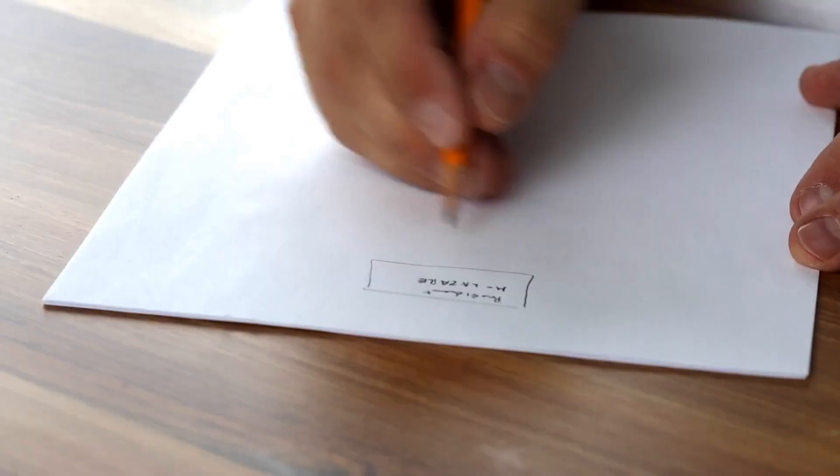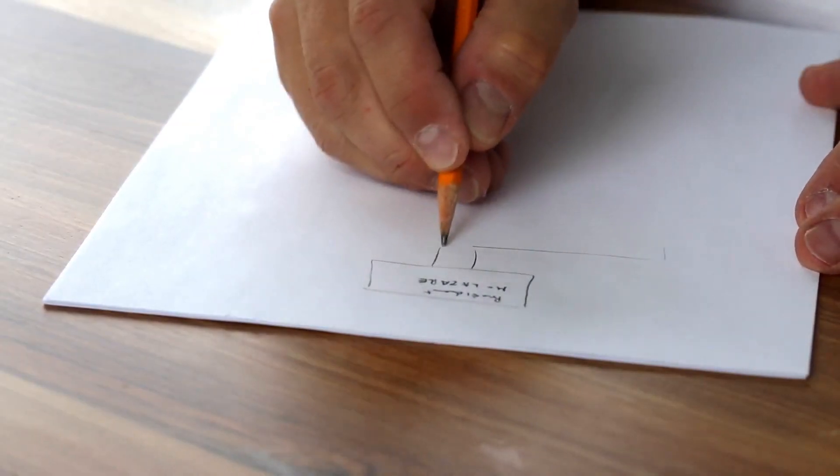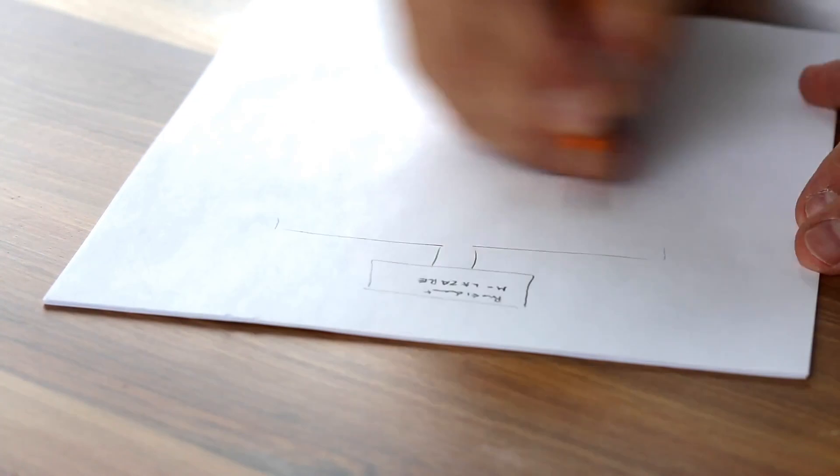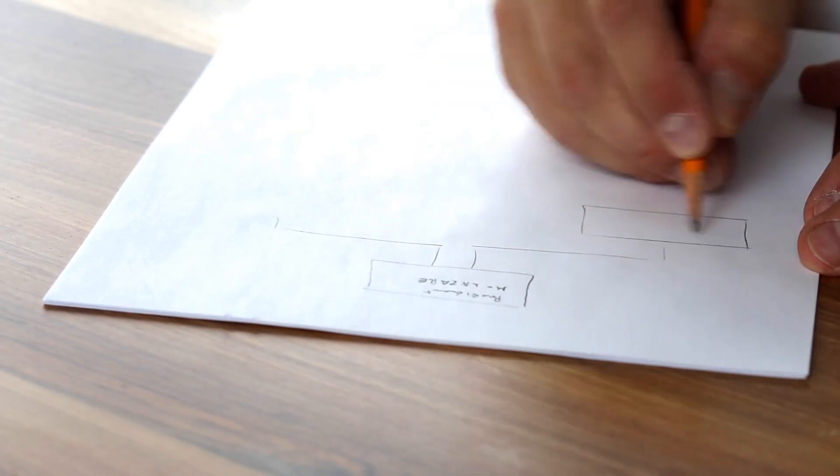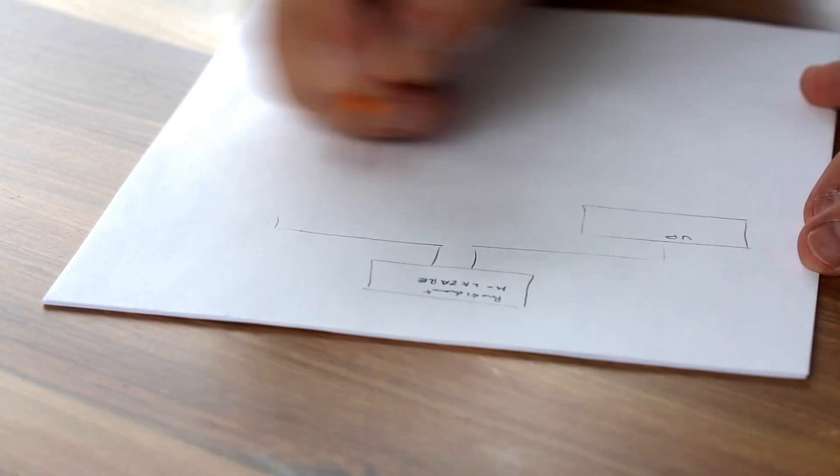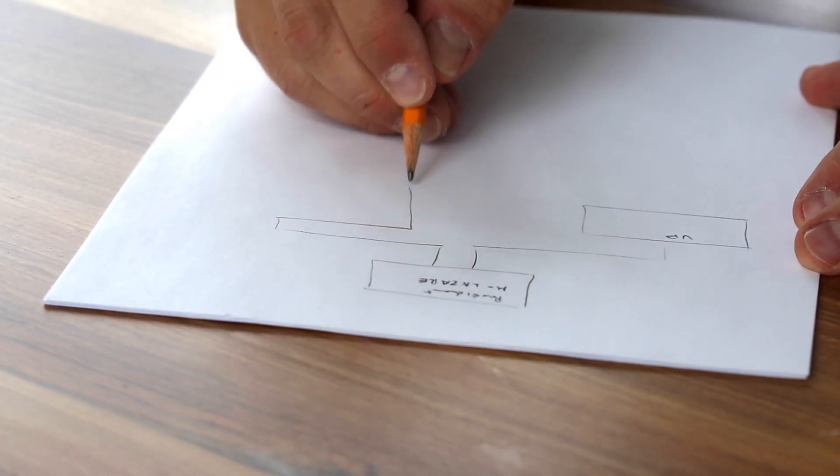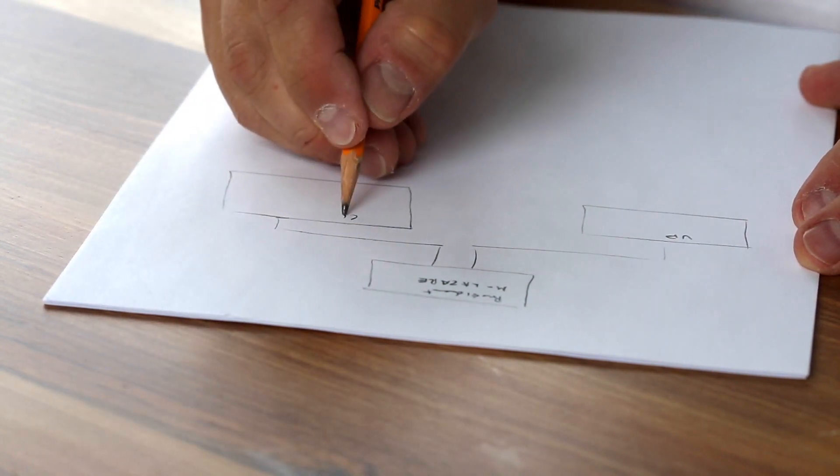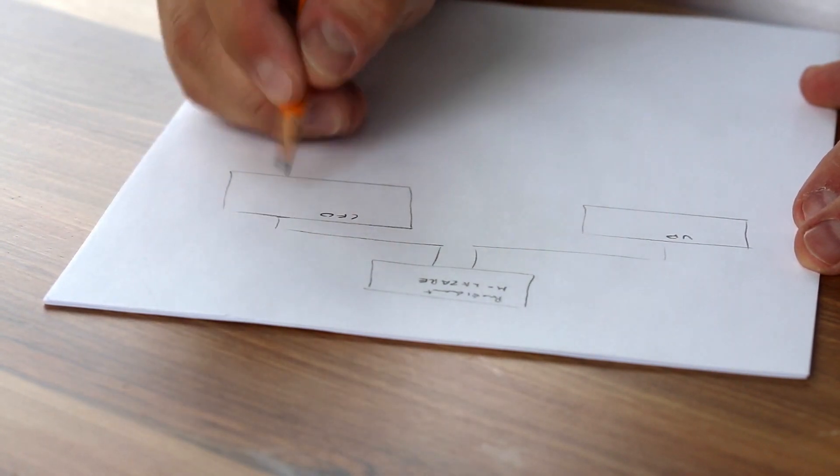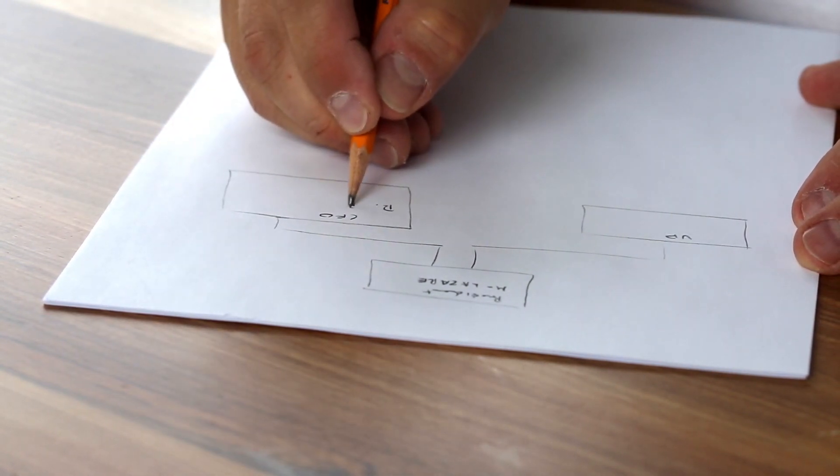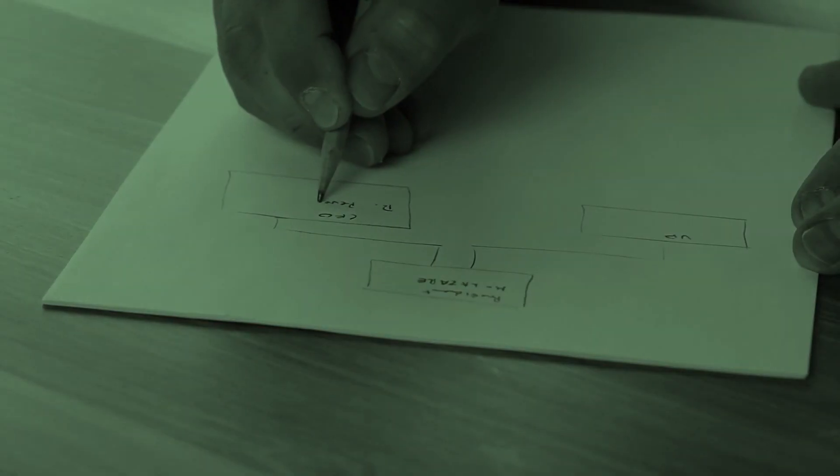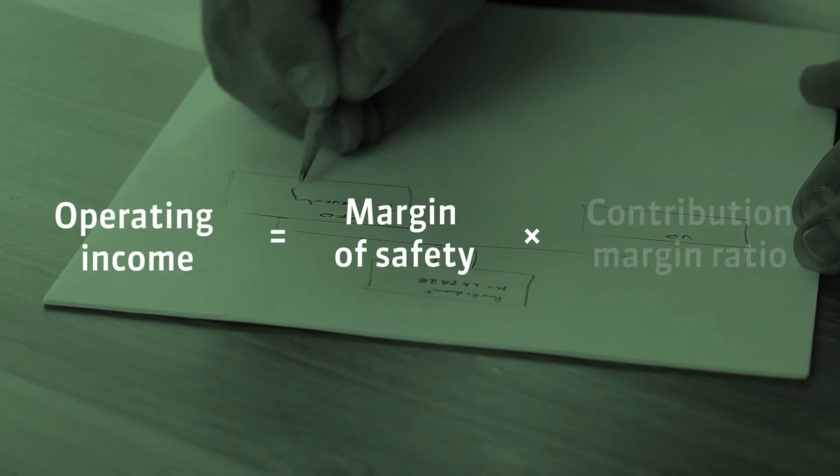Now I would like to show you a completely different view on the margin of safety. Suppose you want to start your own business. You are at the sales planning stage. Do you know how to forecast your operating income by using a margin of safety? You can use the equation that you can see on the screen right now.